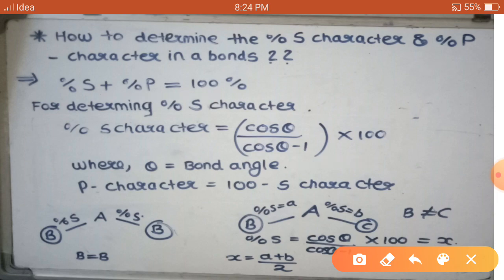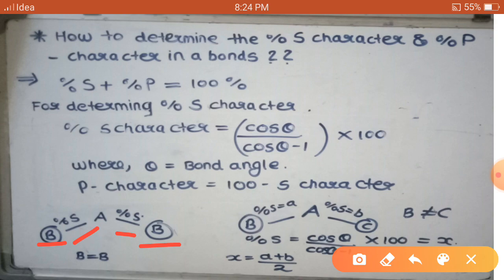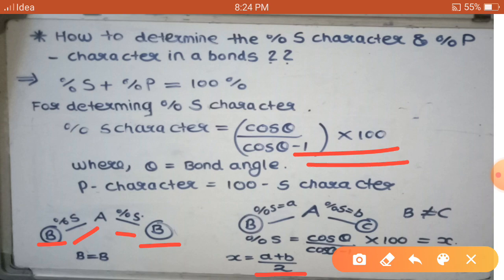Here two molecules are given: AB₂ and ABC. In the AB₂ molecule, both side atoms are the same, so in each AB bond the percent of S character will be the same. But in the ABC molecule, the side atoms are different, so the percent of S character obtained from the formula is not directly the percent of S character in either the AB bond or AC bond — it is actually the average. If the percent of S character in AB bond is A and in AC bond is B, then X equals (A + B) / 2.